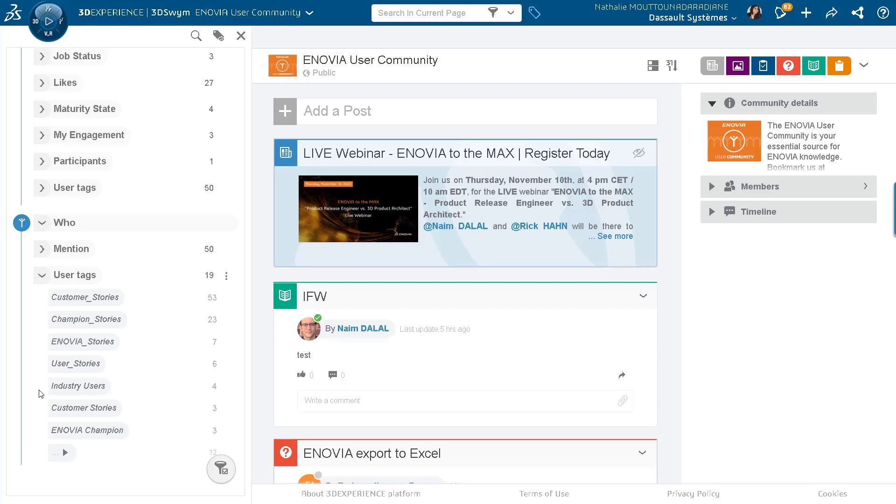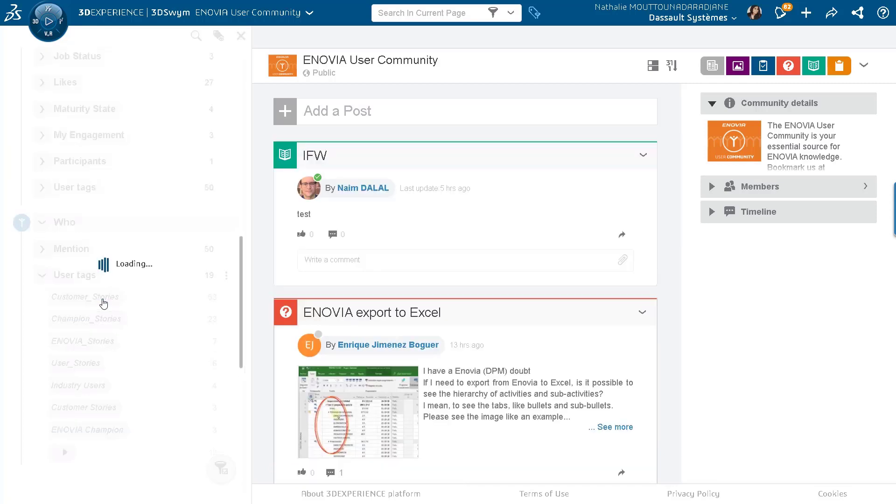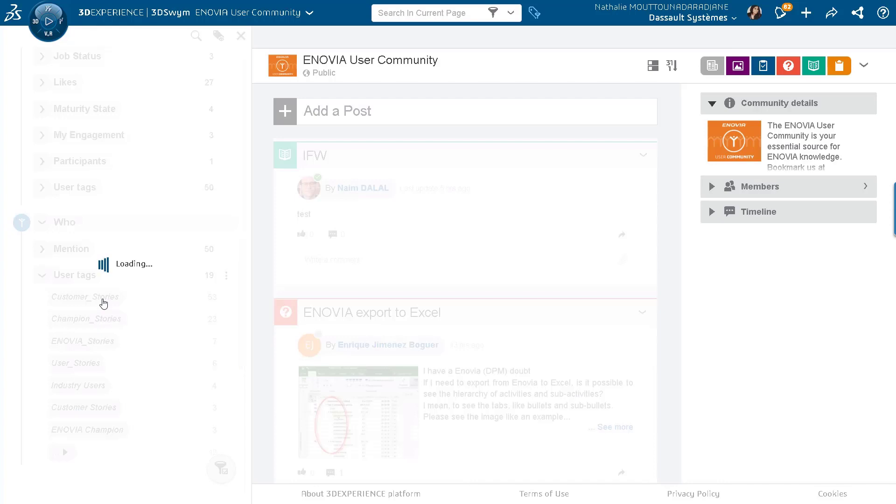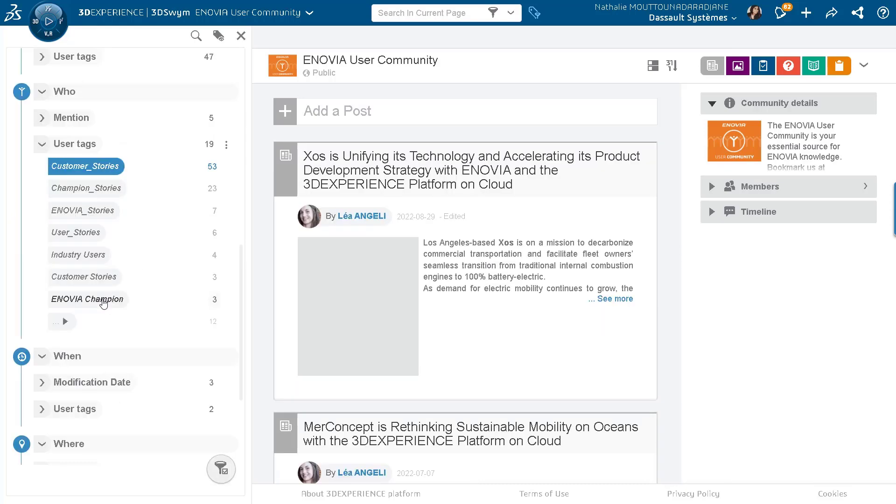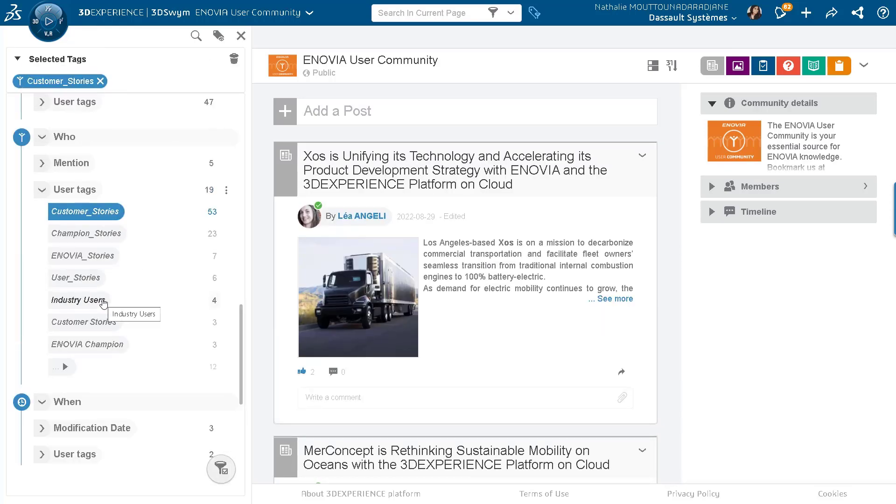So let's say I'm interested in the customer stories. I'm going to click on it and automatically it will just filter in the middle feed. As you can see here, all the content that has been tagged with customer stories.